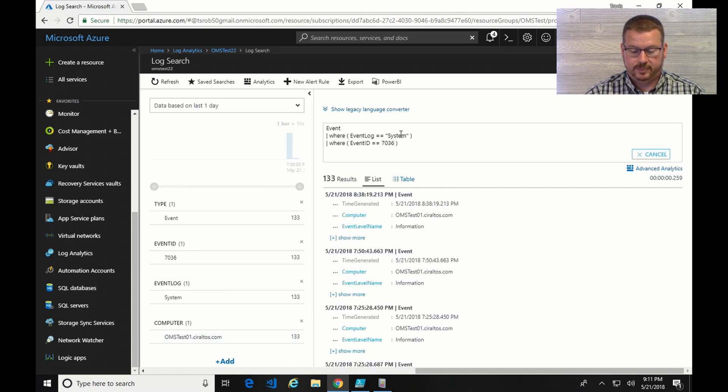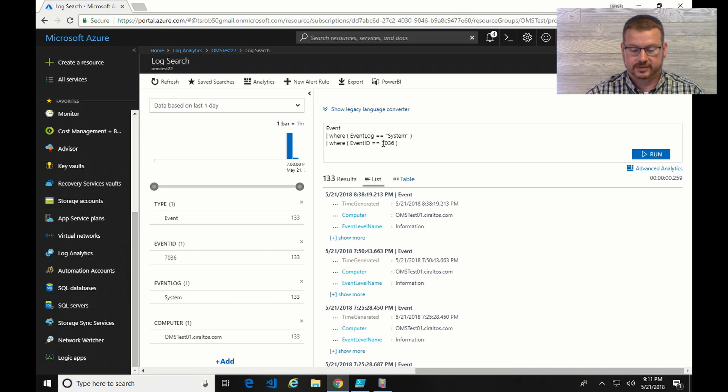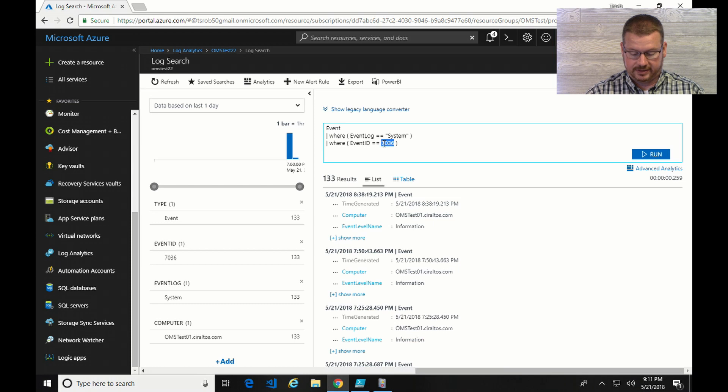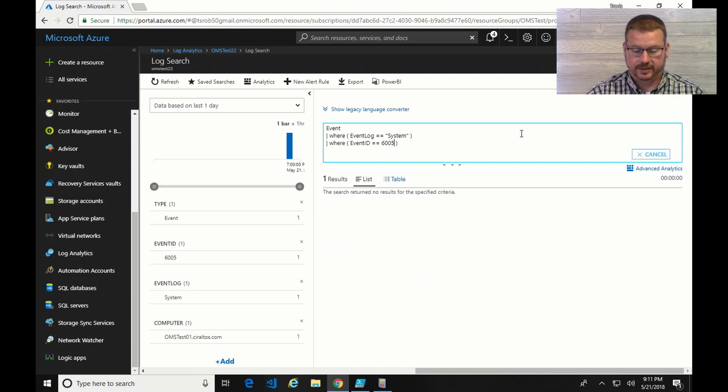Now it's building the query over here. It's going to search the events, search the system log. And it's going to look for event, right now 7036. I don't even know what that is. I'm going to change that to 6005 and run it.